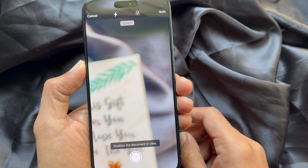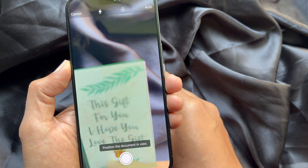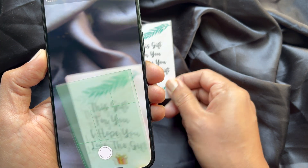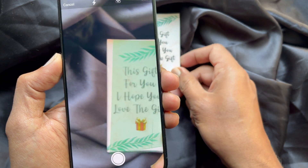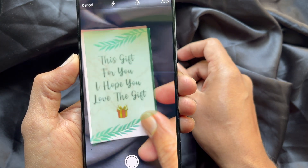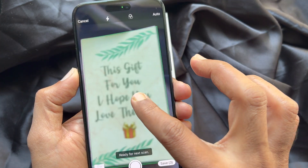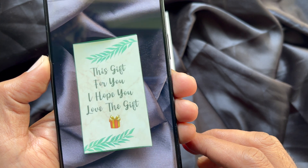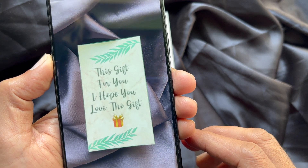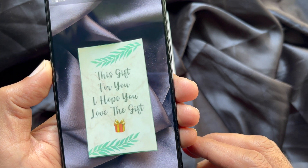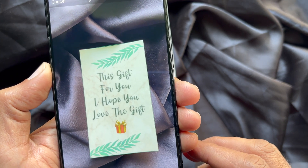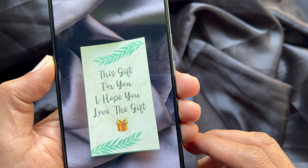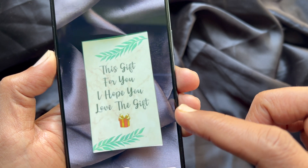Now you can scan the document by positioning your camera over it so it detects the edges of the document properly. Once WhatsApp detects the document, it will highlight the edges and auto-capture the document.